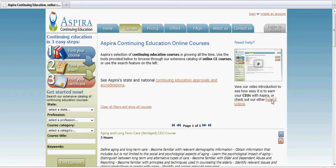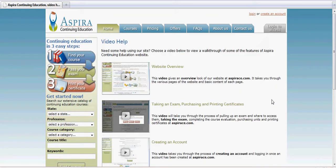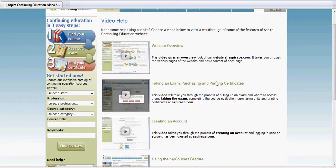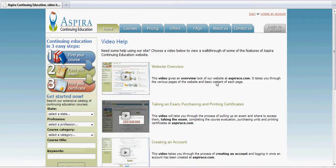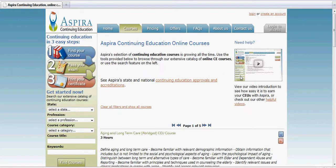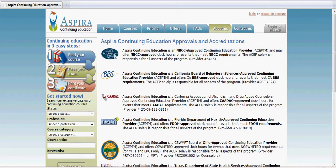On this page, you'll have a link to our video help page which gives you a listing of all of our video tutorials. To the left of that is a link to our approvals and accreditation page.